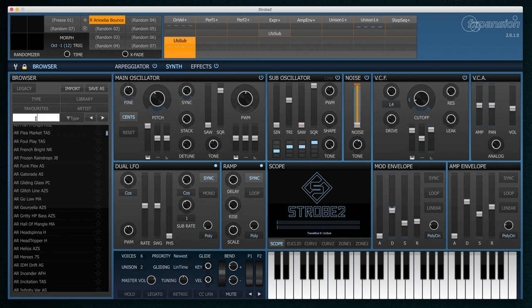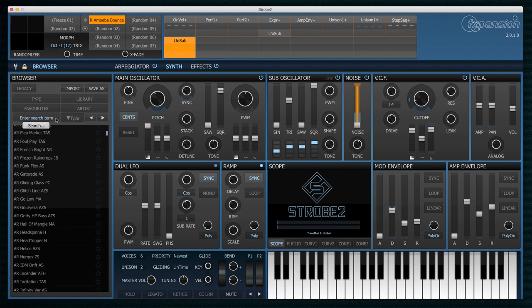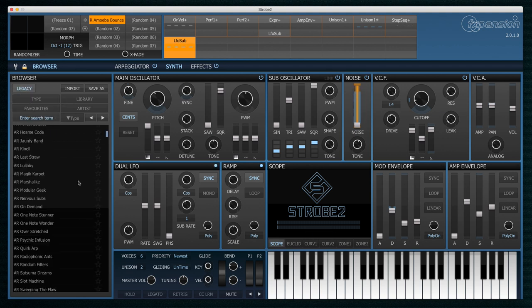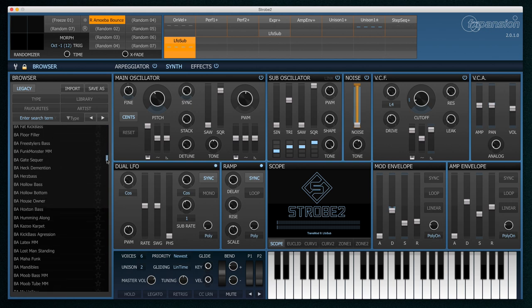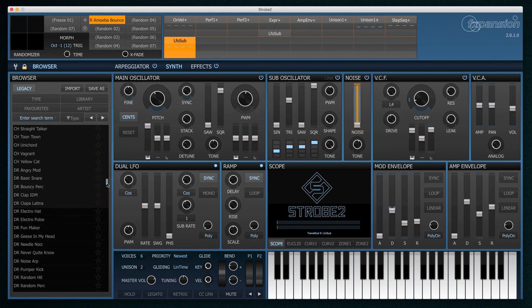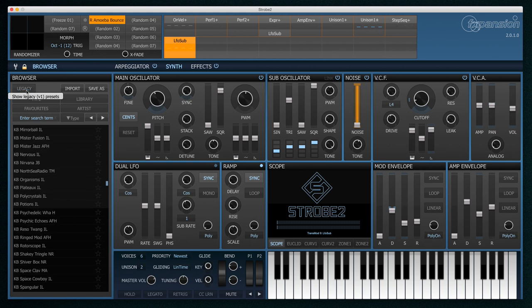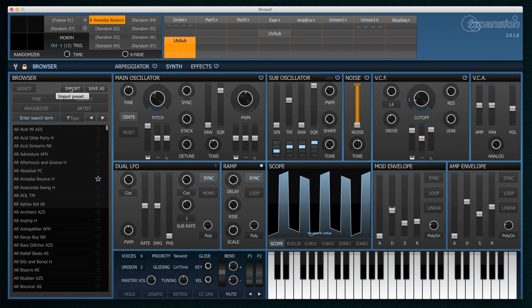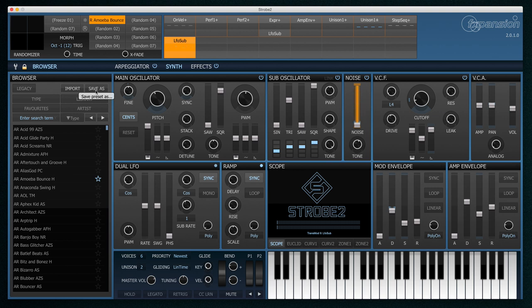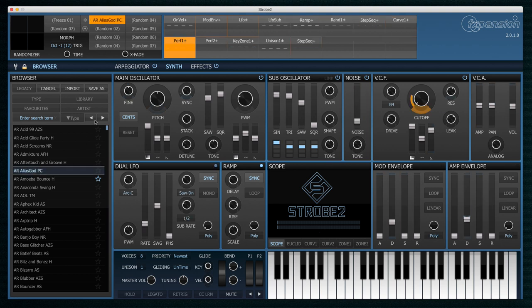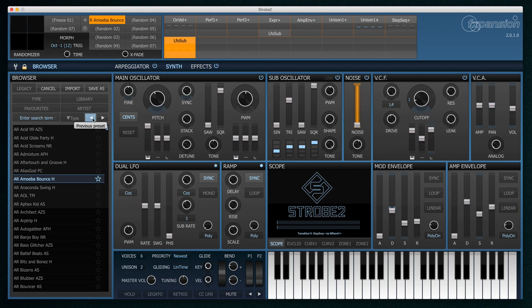There's also a search function. If I know the name of the preset I'm looking for I can quickly get it here. The legacy button will show me Strobe 1 presets. Now Strobe 2 does load Strobe 1 presets and the legacy button shows us those. Finally I can import presets which allows me to import into the library presets that I've downloaded or that a friend has shared with me. I can save presets and I can easily scroll through presets using the next and previous preset buttons.